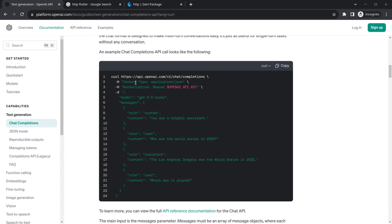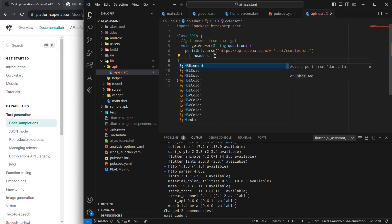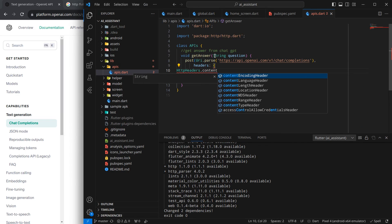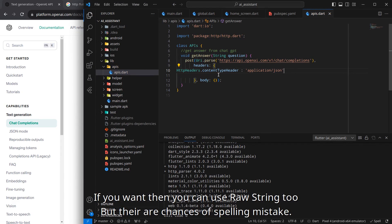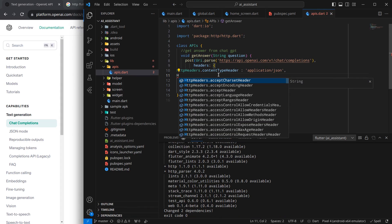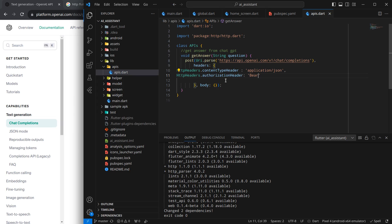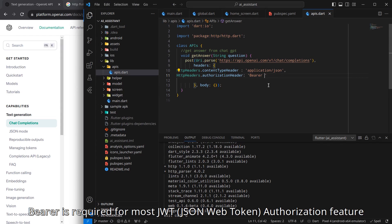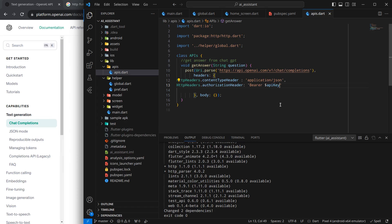In the headers, we need to pass content-type and authorization token. I'm copying 'application/json', which means we are sending JSON data in the body. For headers, I use 'HttpHeaders.contentTypeHeader' with the JSON content type constant, and then 'HttpHeaders.authorizationHeader' with the value 'Bearer $apiKey'. We already imported the API key in the last video inside globals.